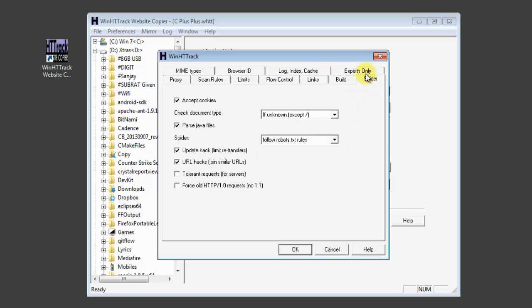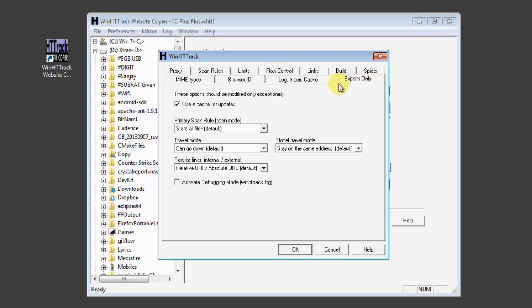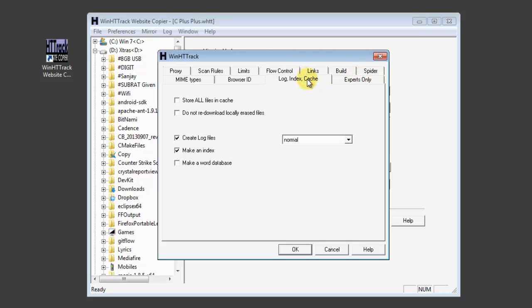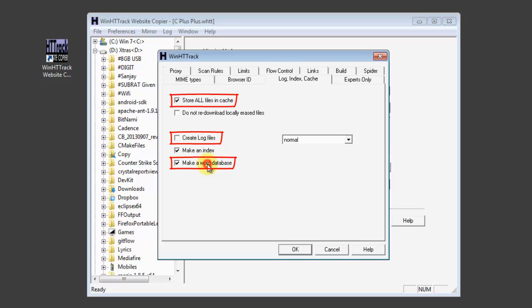In the spiders, you do not have to change anything unless you need the experts too. In the log index, you need to check the store all files and caching. Uncheck create log files and check make a word database.